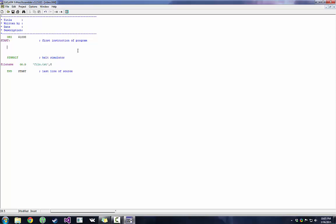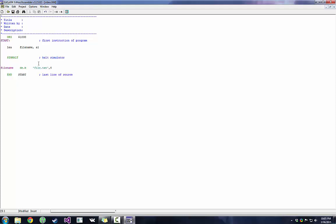And now we want to use LEA. LEA is like move, but for addresses. So we want to move the address where file name is into A1. I'm actually going to set this to start at 2,000 as well. It's just a little easier. I don't want 20,000, my bad. 2,000, okay.